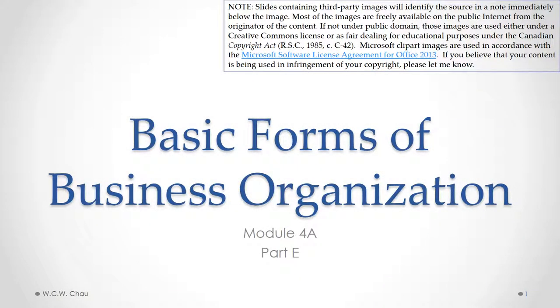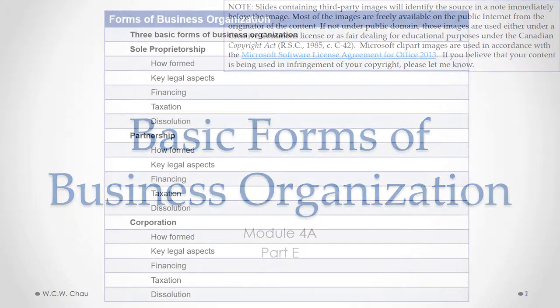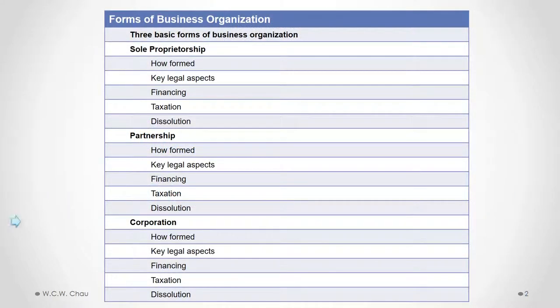Hello, it's Weyland Chow, and this is Basic Forms of Business Organization, Module 4A, Part E. In this part, we will look at the remaining key legal aspects of corporations.